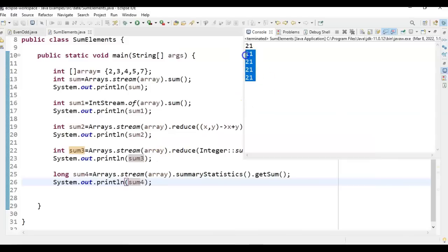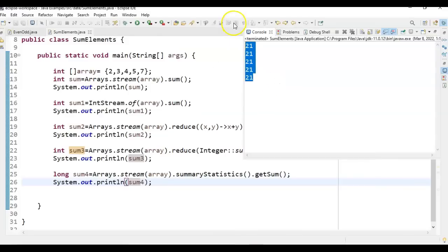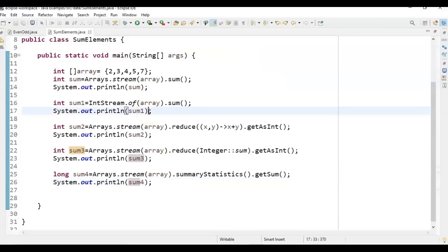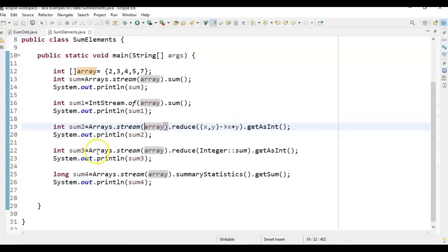You can see that all five different ways give us the same sum. These are the five different ways to perform the sum of all elements in an array. Hope you got it! Thanks for watching — if you like my video, don't forget to subscribe to my channel. Thank you!